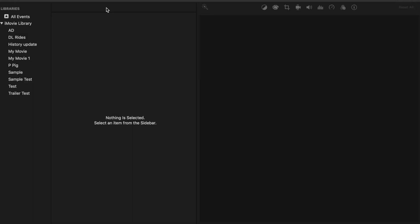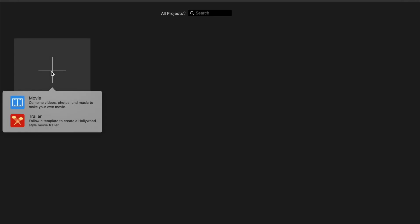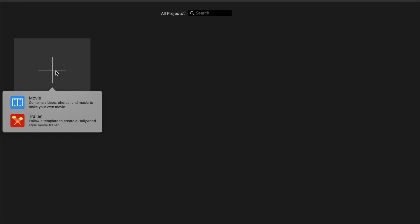Let's click on the media tab. The media tab is basically your storage of all of your videos, all of your audio, and your pictures. Anything that you use from previous projects is going to show up in your library. You can add or delete these folders if you want. So when you hit this big plus sign, you're going to have two options: your movie option and your trailer option. This video is going to focus on the movie option.